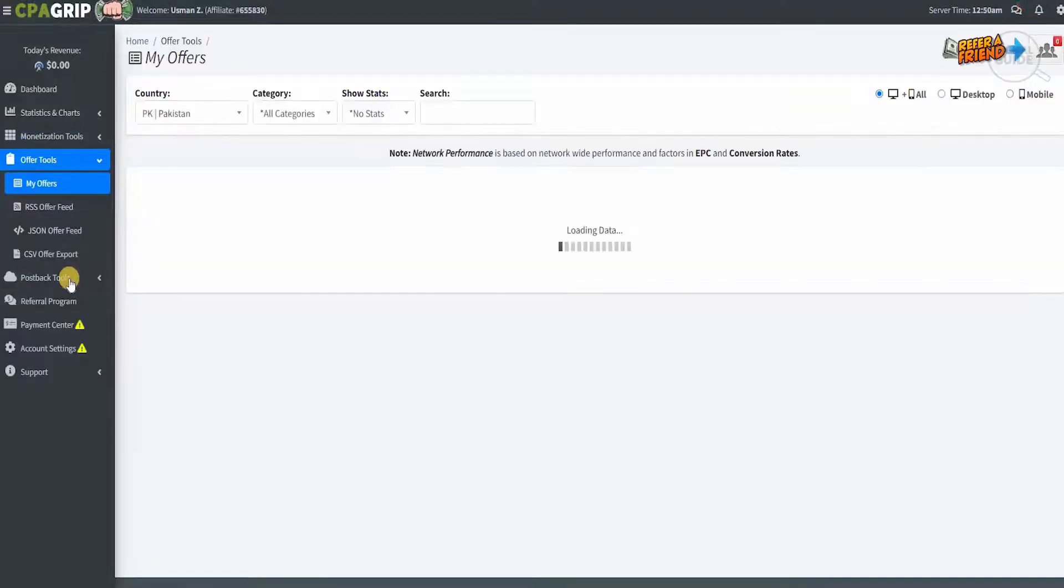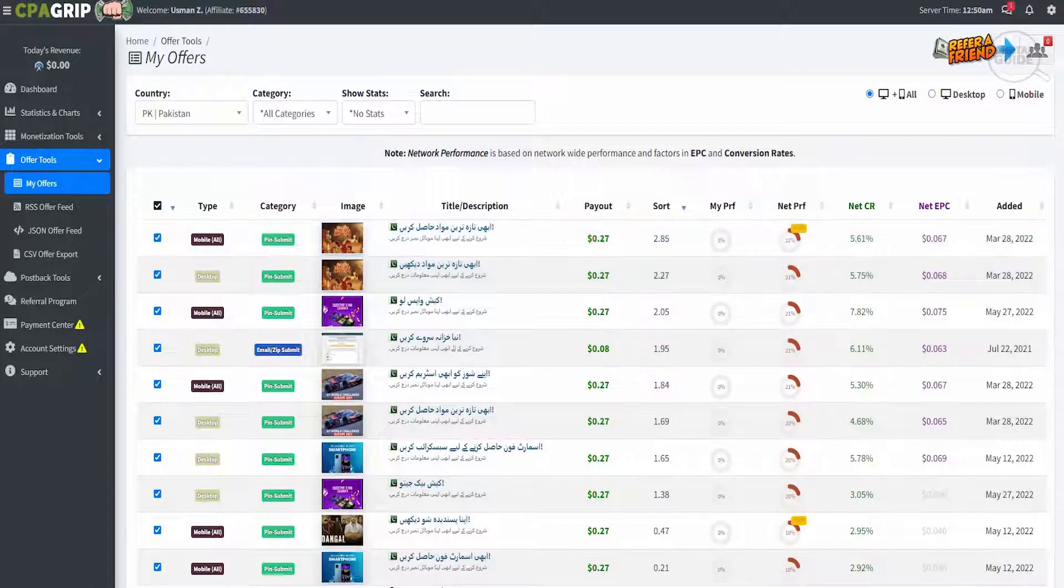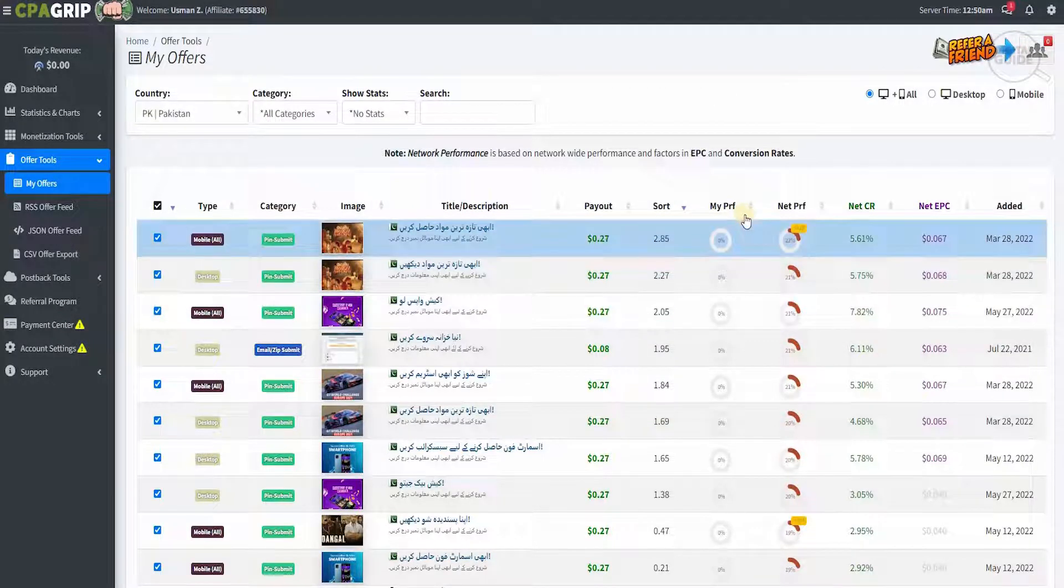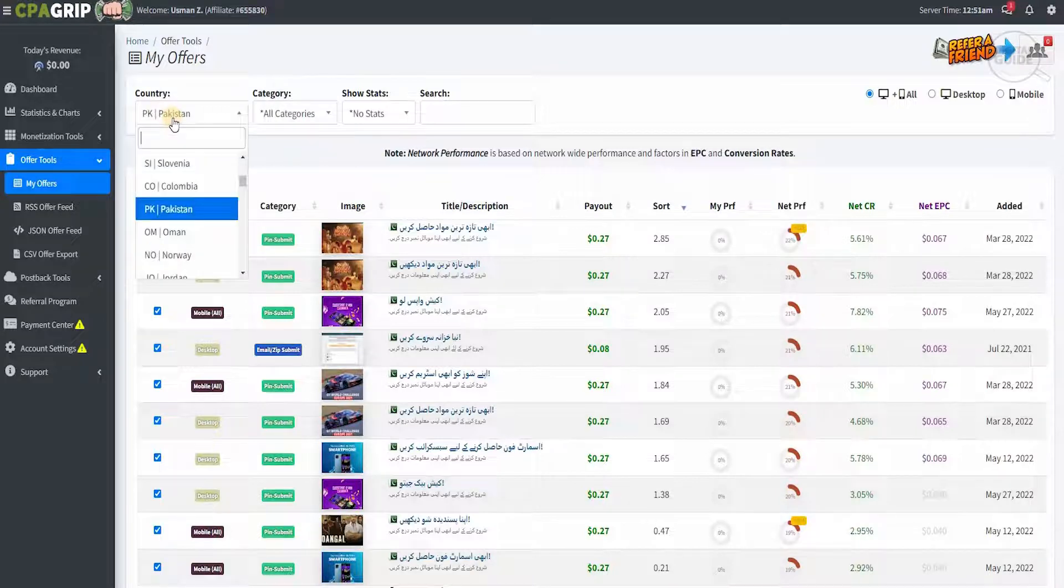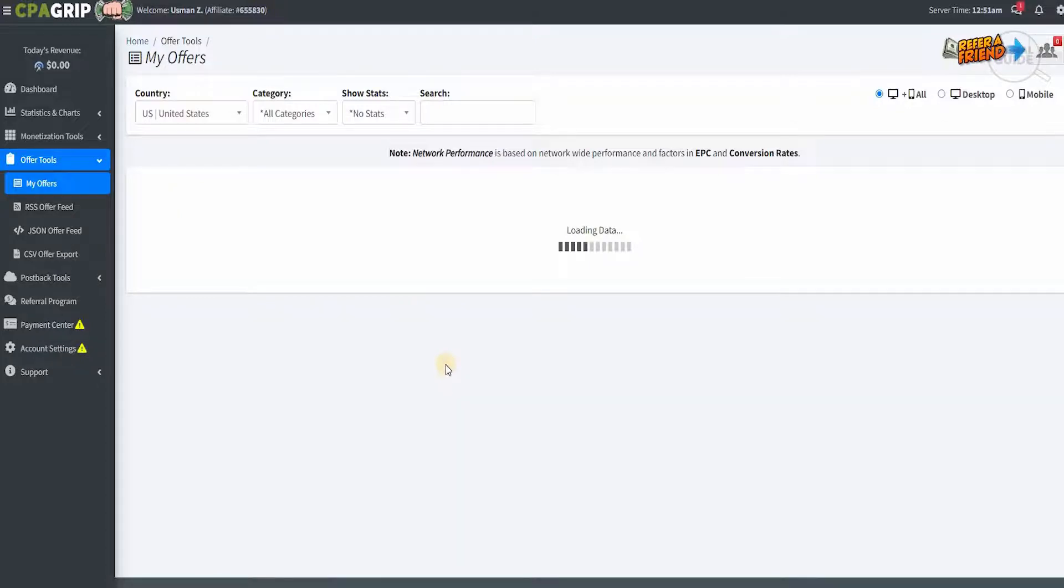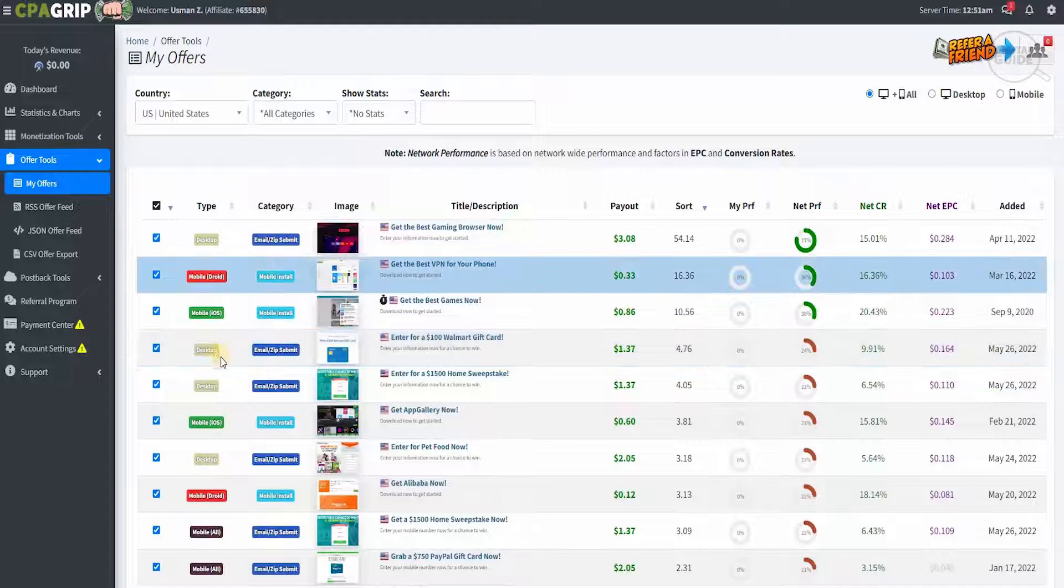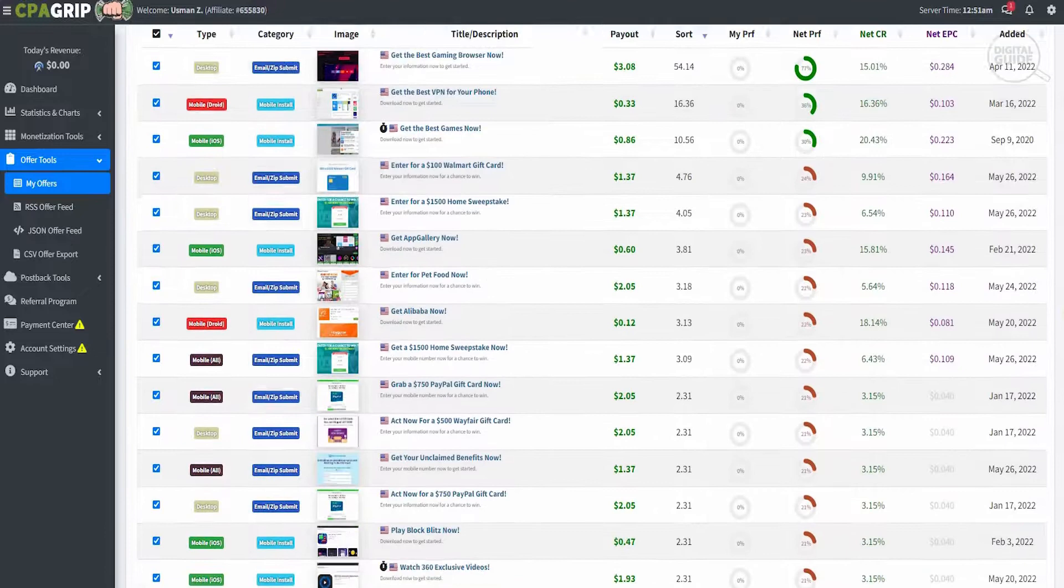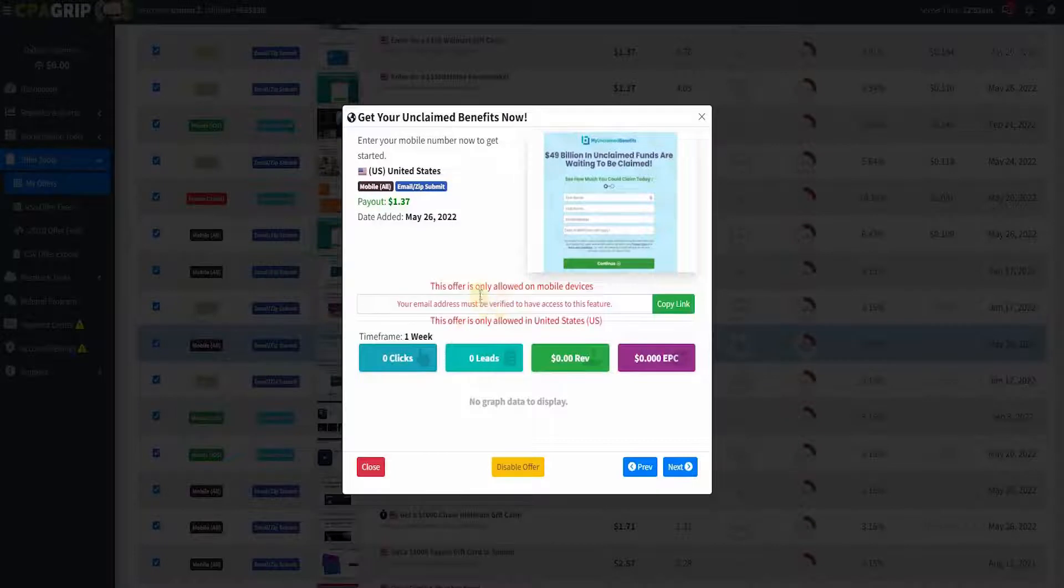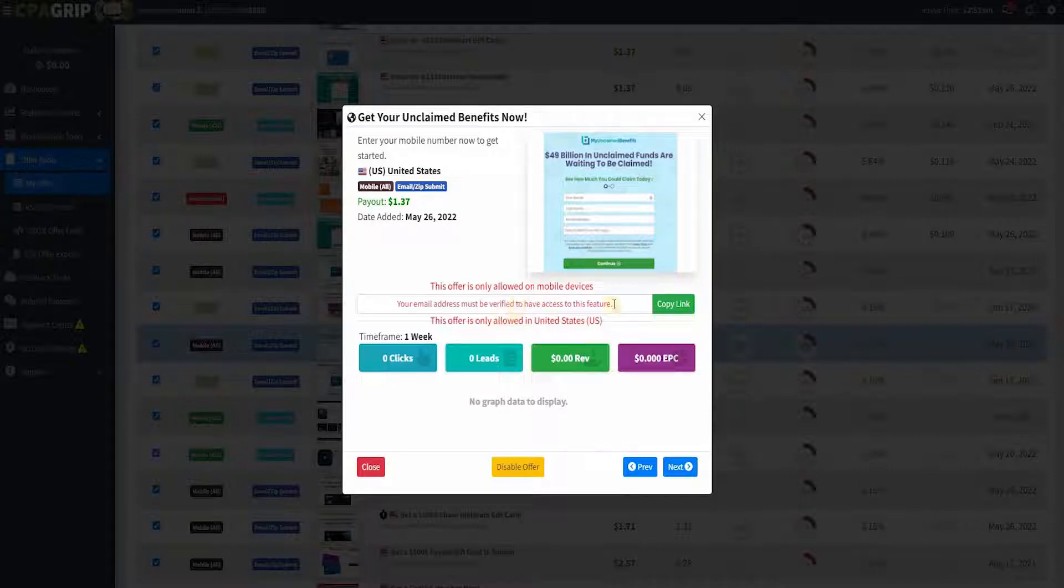For example, in my offers, you will get different data available. They have the type, the category, the image, and the title description with the different payouts, and your performance on this offer with the net performance, net CR, net EPC, and when it has been added. If you want to change the country, we can change to the United States and check what different categories they have. Let's open one right now. This offer only is allowed on mobile devices, and you can get the link after verifying your email address. This offer is only allowed in the US. You check out where it is allowed, and once you do it, you copy the link, and after copying the link, you will start promoting the link.